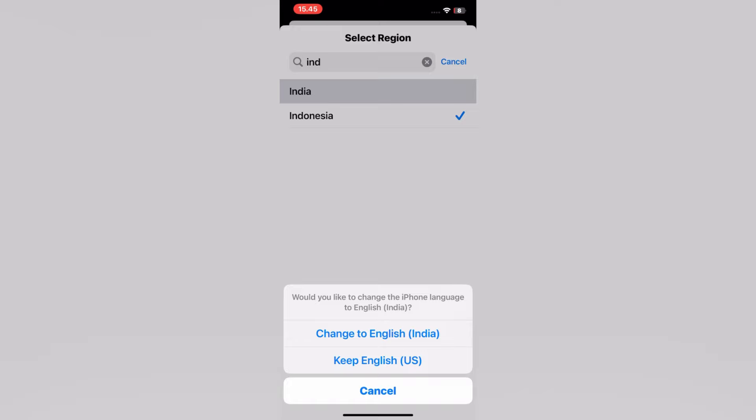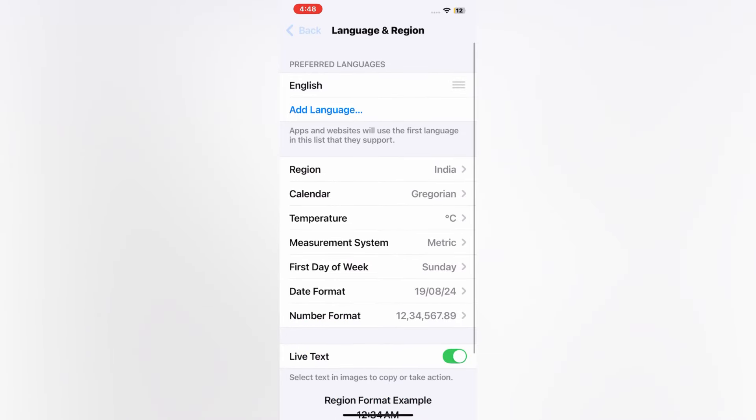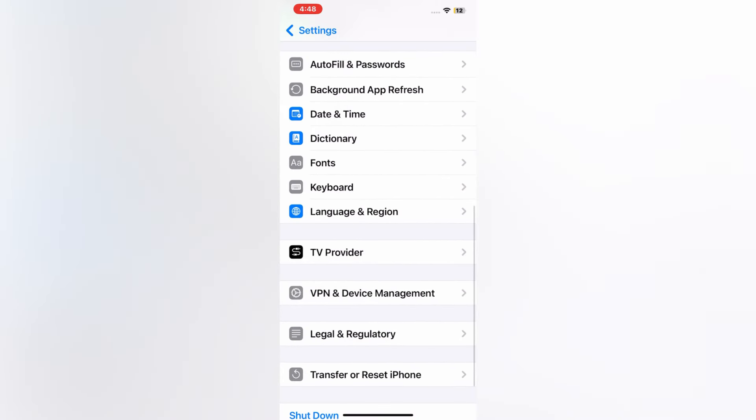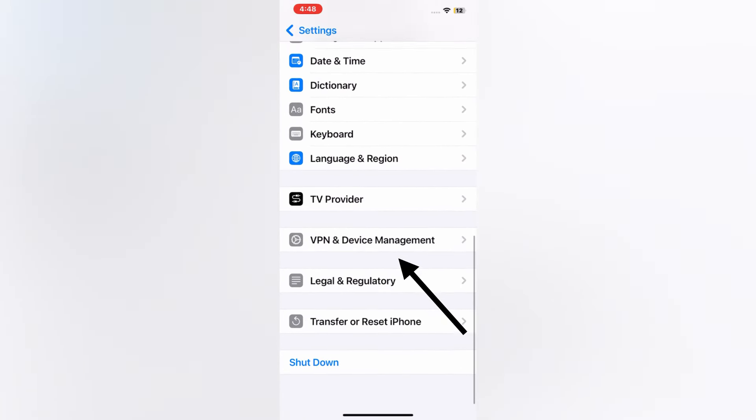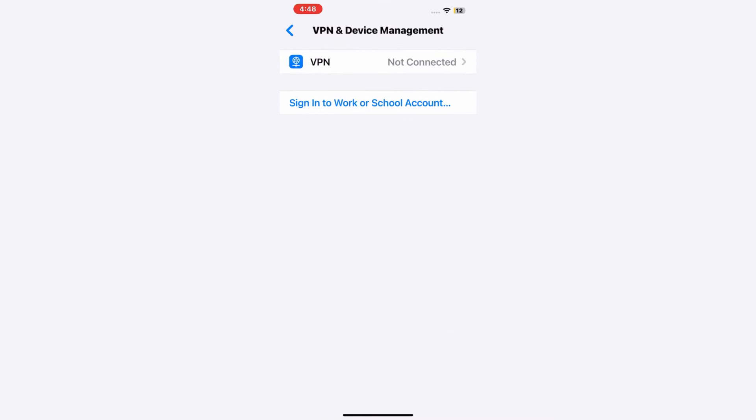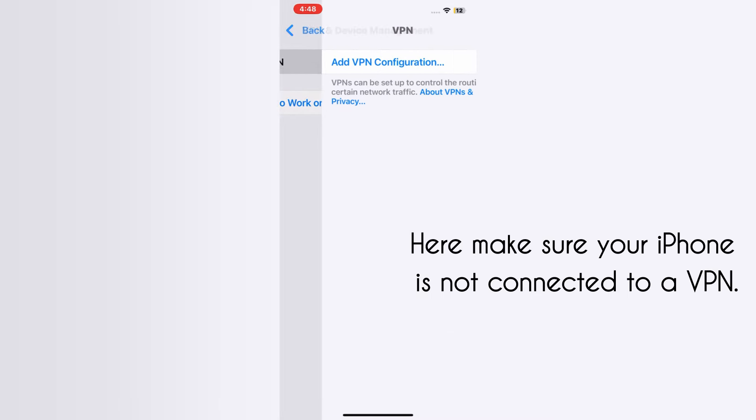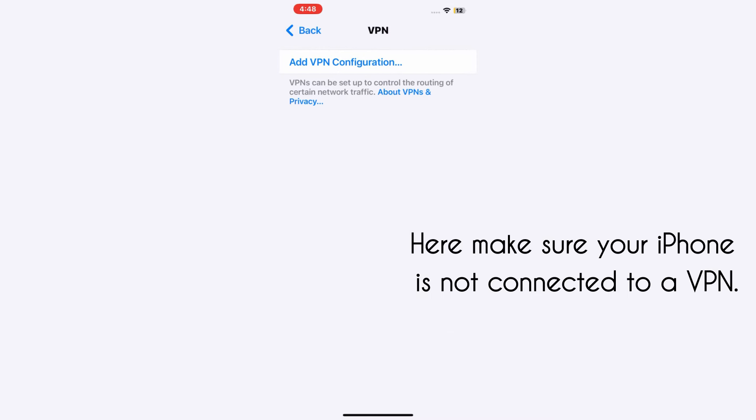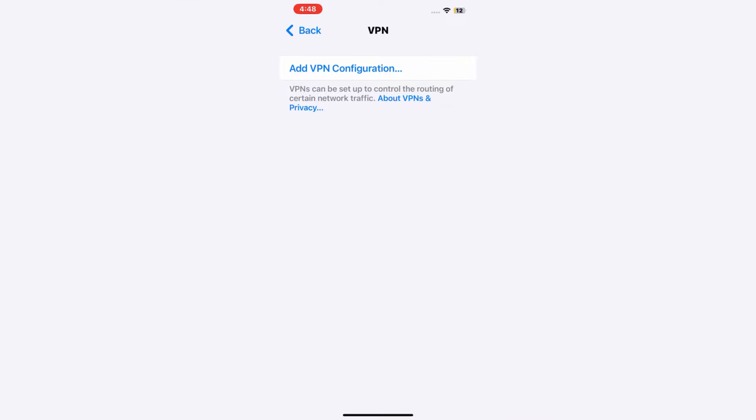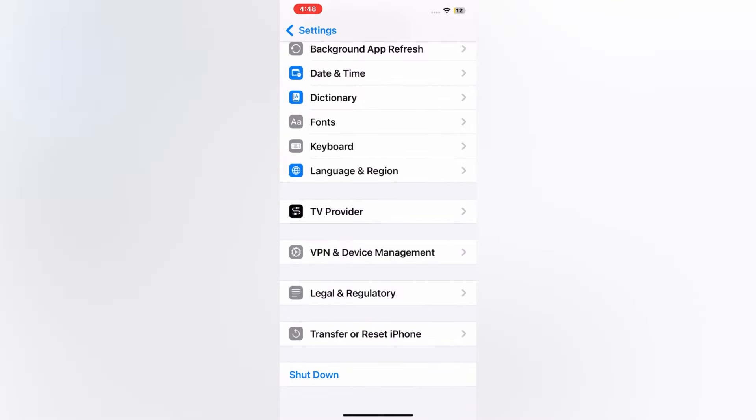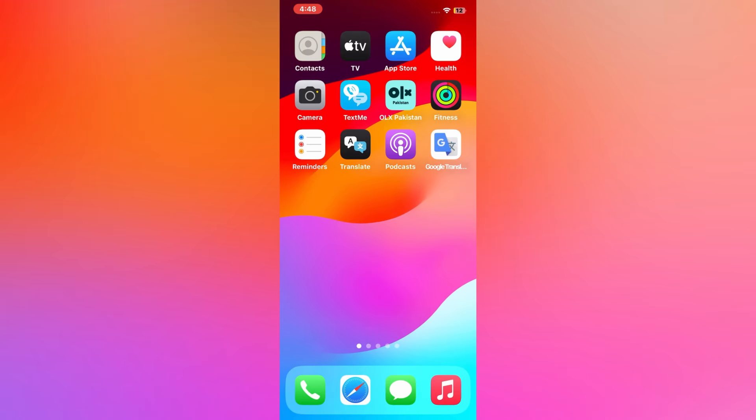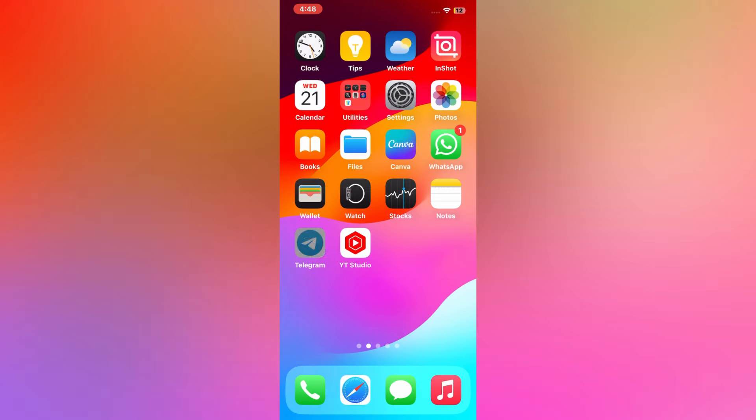After that, go back to the General menu and tap VPN and Device Management. Here, make sure your iPhone is not connected to a VPN. So friends, after applying this method, the Telegram login issue will be resolved on your iPhone and iPad.